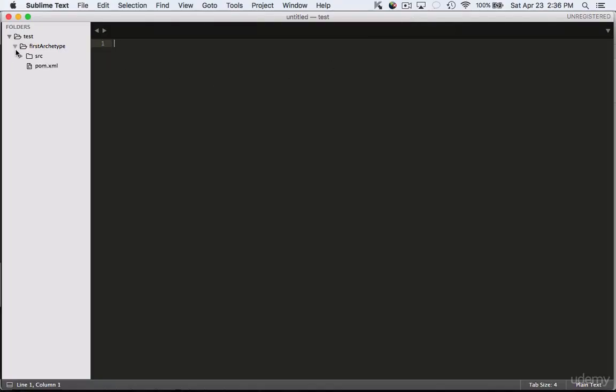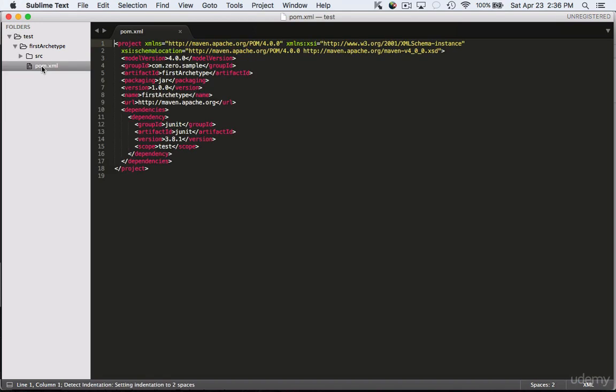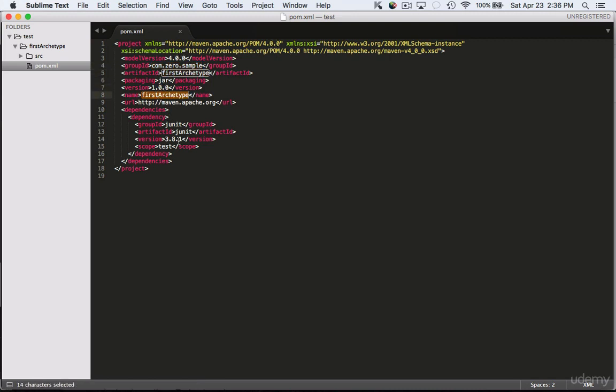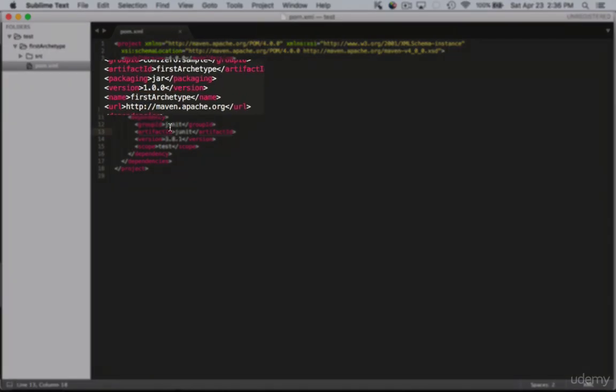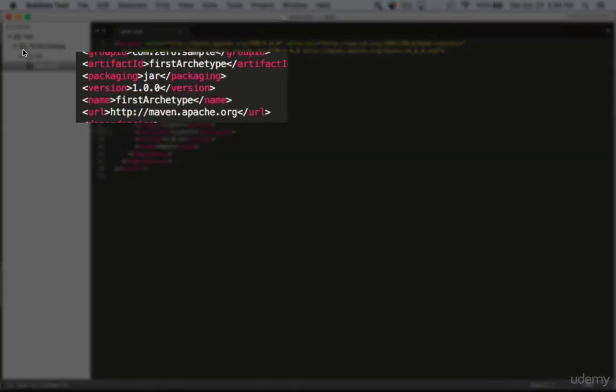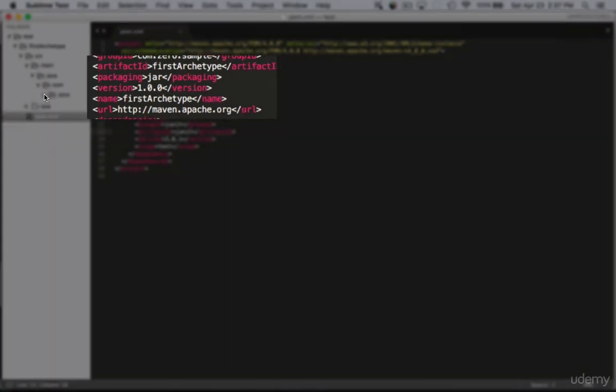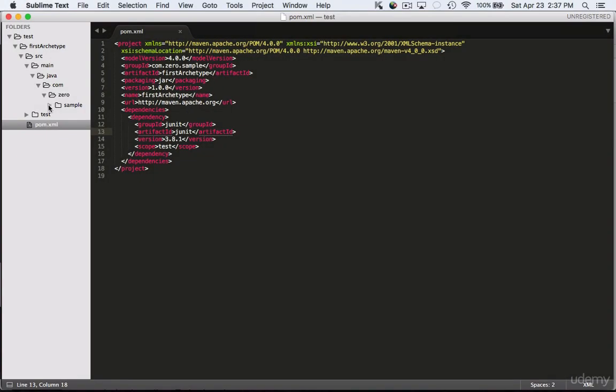It has created a sample code and the artifact ID is called firstArchetype. Let's take a look at the command that we just ran and what we actually created inside the project folder firstArchetype. As you can see it has created artifact ID firstArchetype and the group ID com.zero.sample as we did and by default it's going to add JUnit 4 as one of the dependencies.